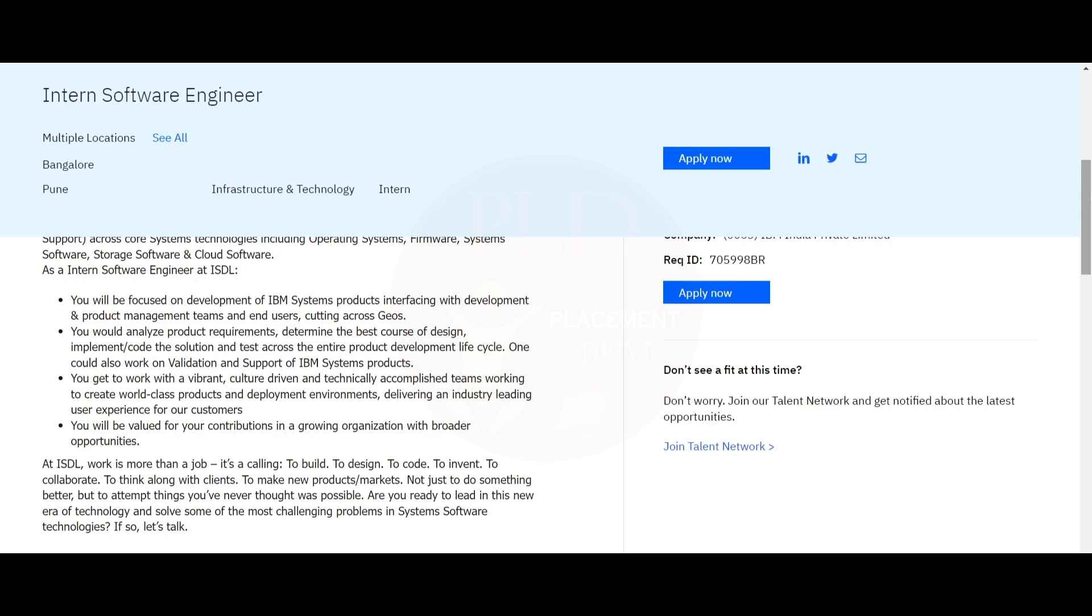You'll test across the entire product development life cycle. You could also work on validation and support of the IBM system product, and you will get to work with a vibrant culture.